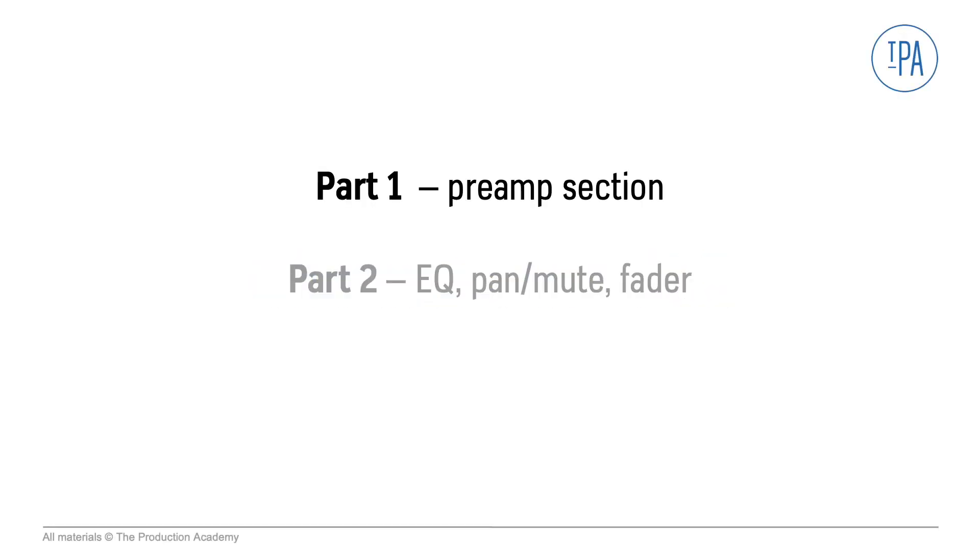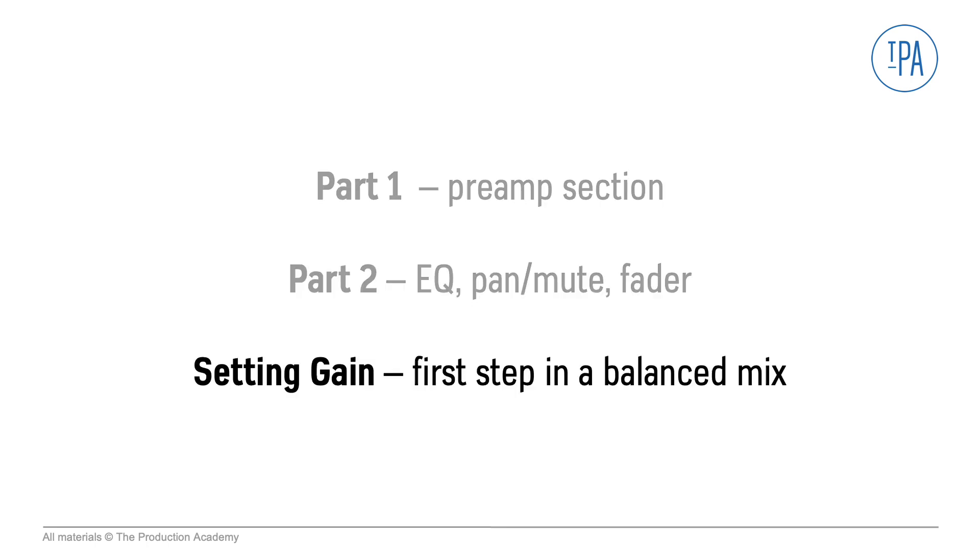In the last video, we learned about the preamp section. Now let's cover the EQ, pan mute and fader sections, and discuss some tips on setting the gain, which is the first step in getting a balanced mix.